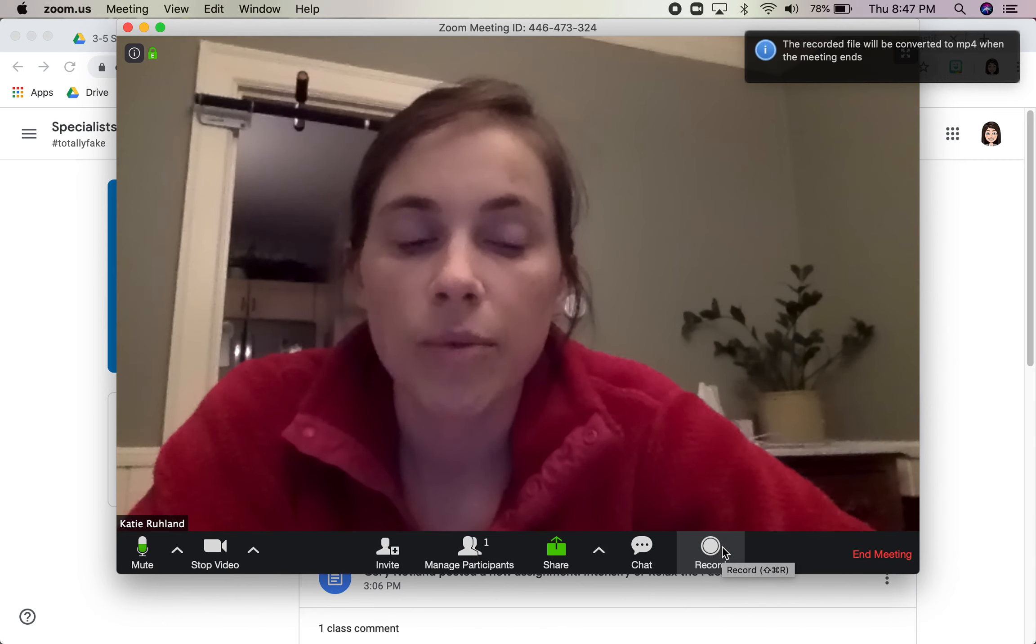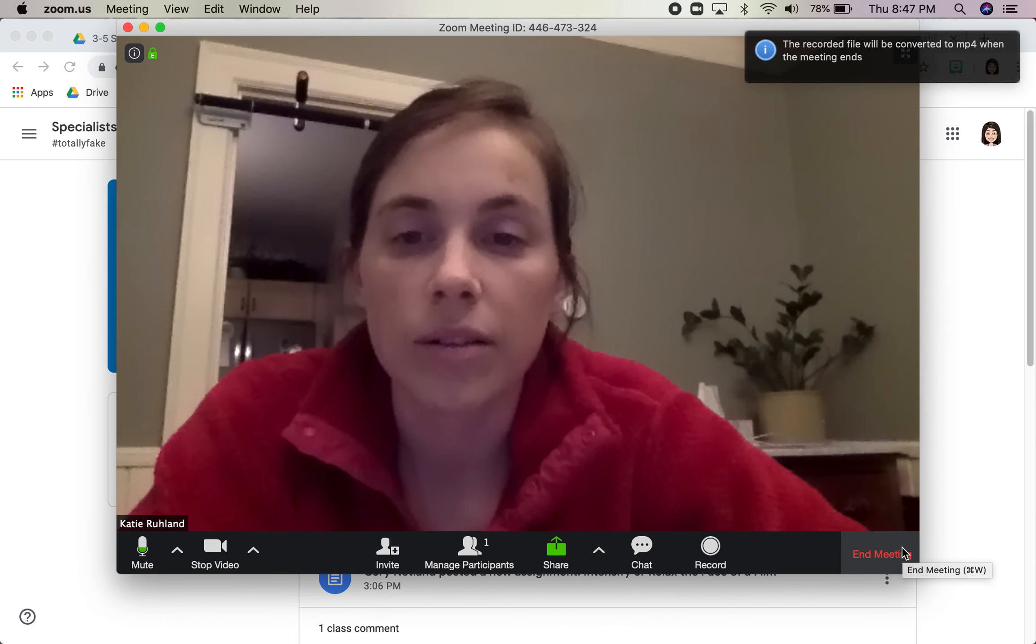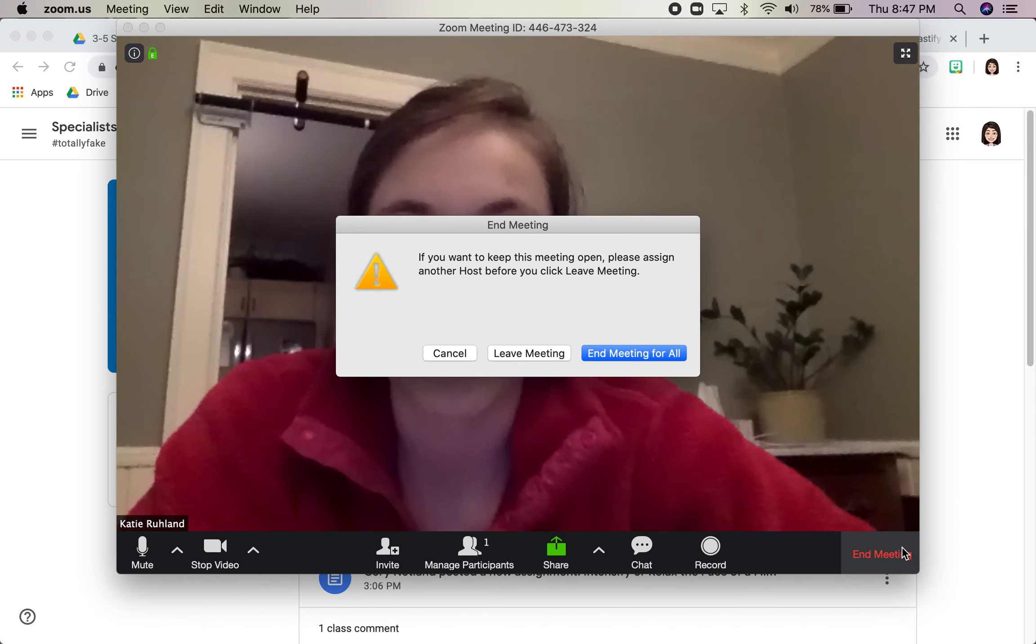When I end this meeting it will save that to a file that I've chosen.